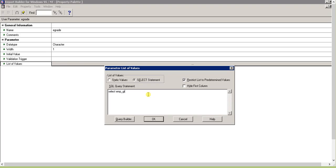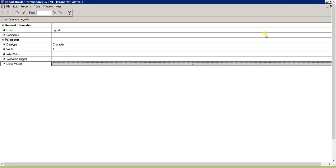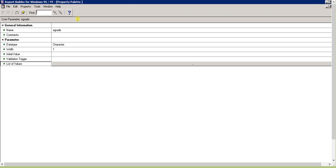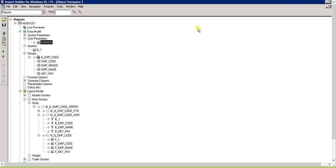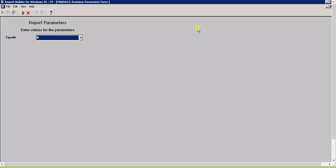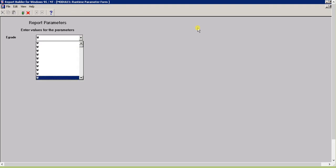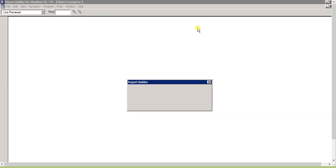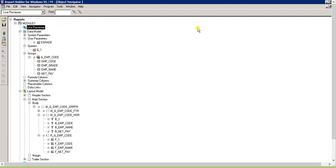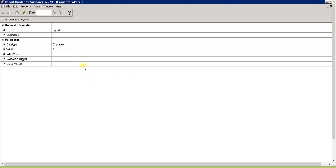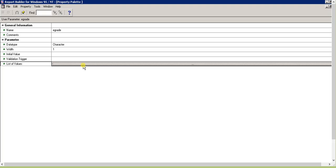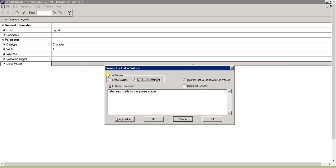There are thousands of W and thousands of S, so it will be better if we take distinct values. First let's remove the static values and see what happens. We'll select emp_grade from employee master.